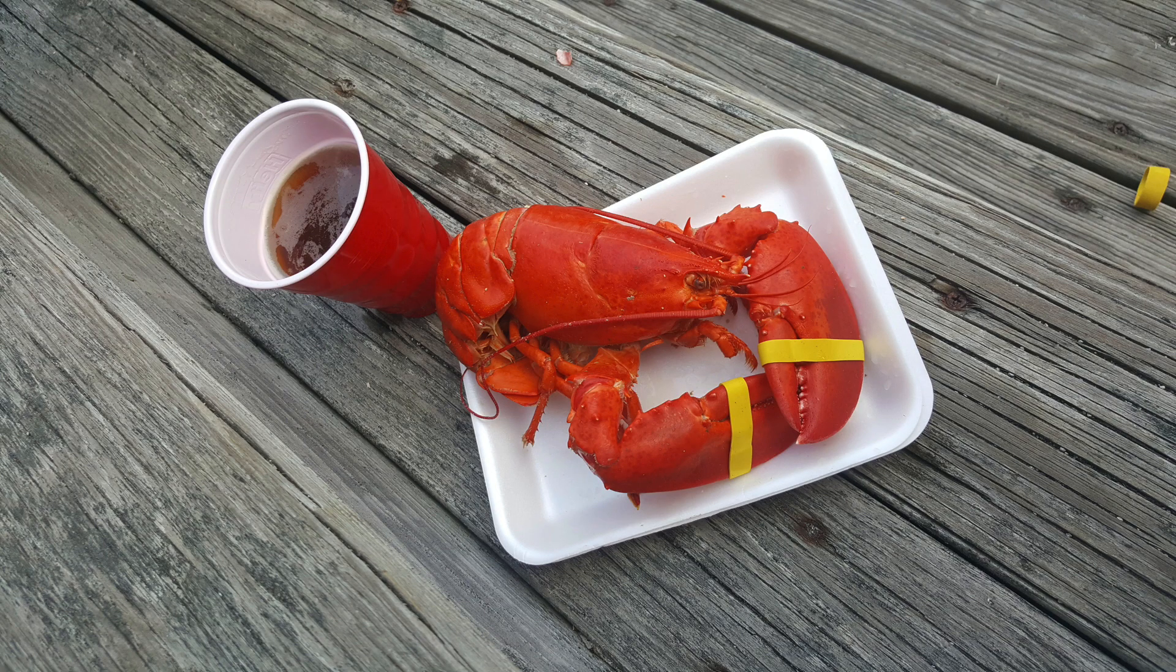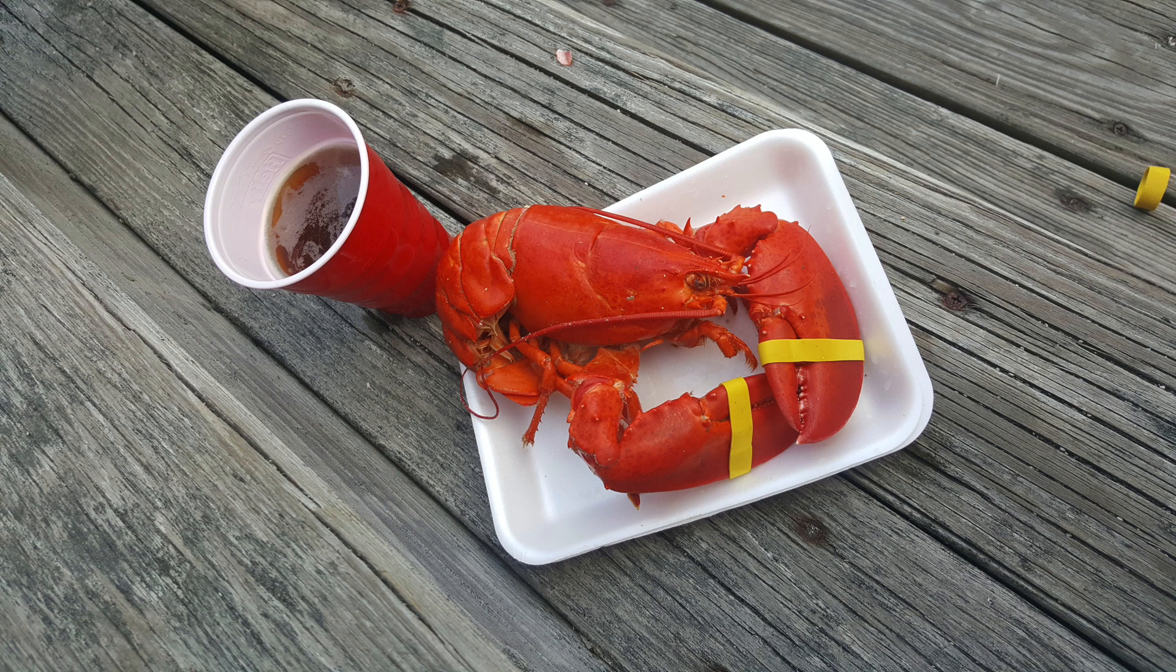This image of a lobster and a beverage is what we'll be using for this demonstration. The first step in creating transparent image and text overlays is to create a green background. This can be done in most graphic editors.